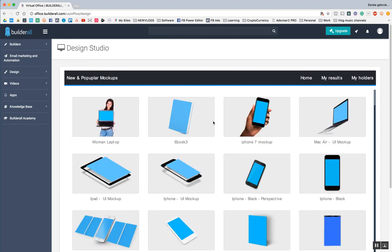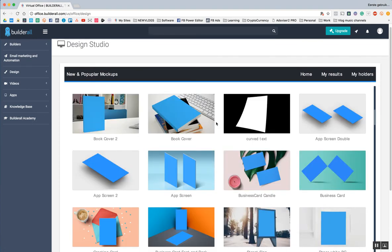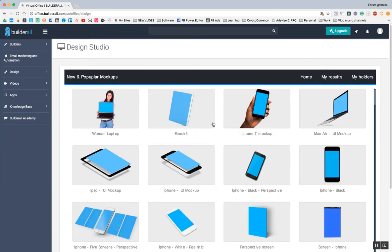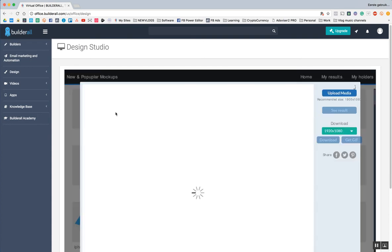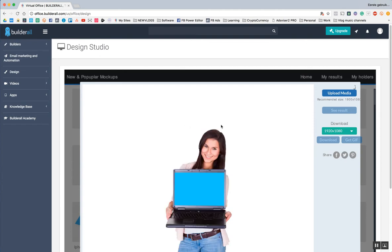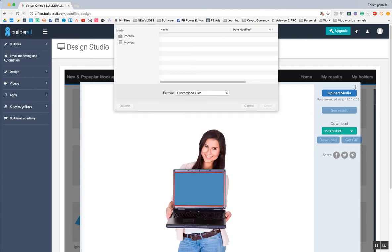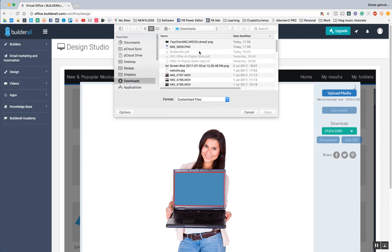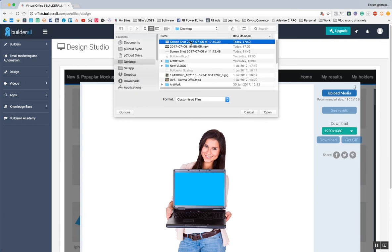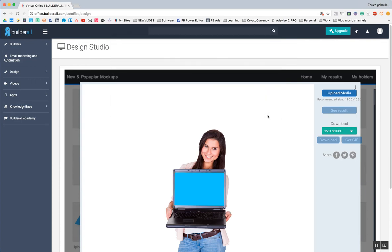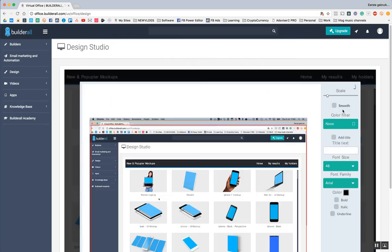And basically you can repeat the exact same thing. Let me just make a screenshot from, I just made a screenshot, by the way. You don't see that, but I just use my Apple keyboard, Apple, Shift, and then three. Upload media.